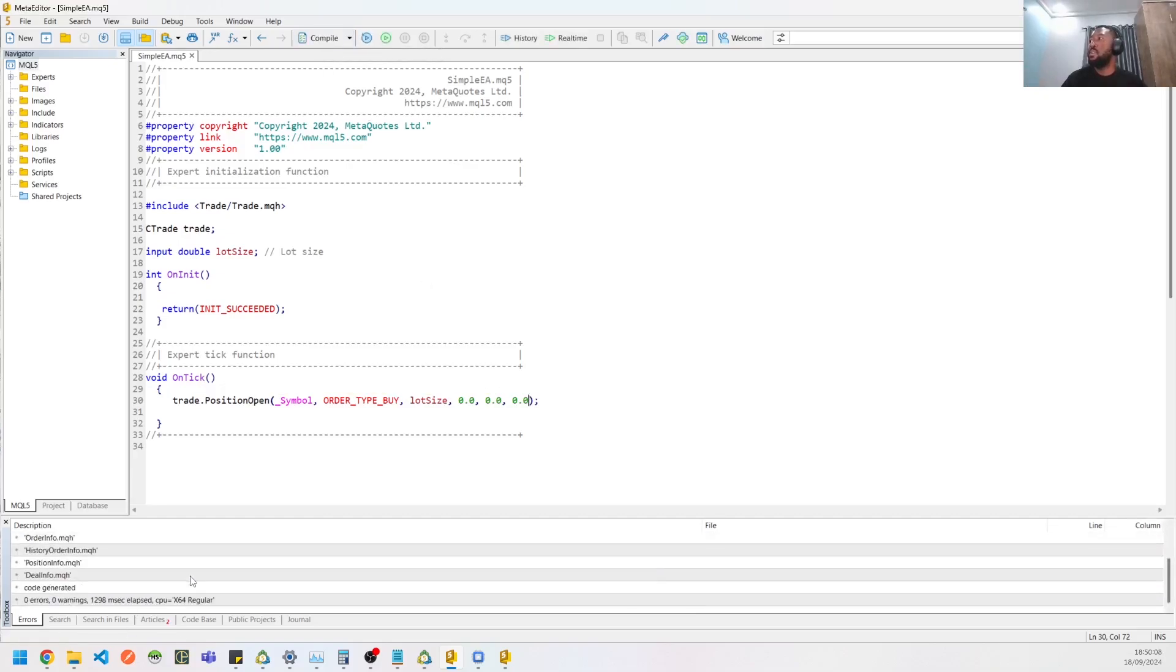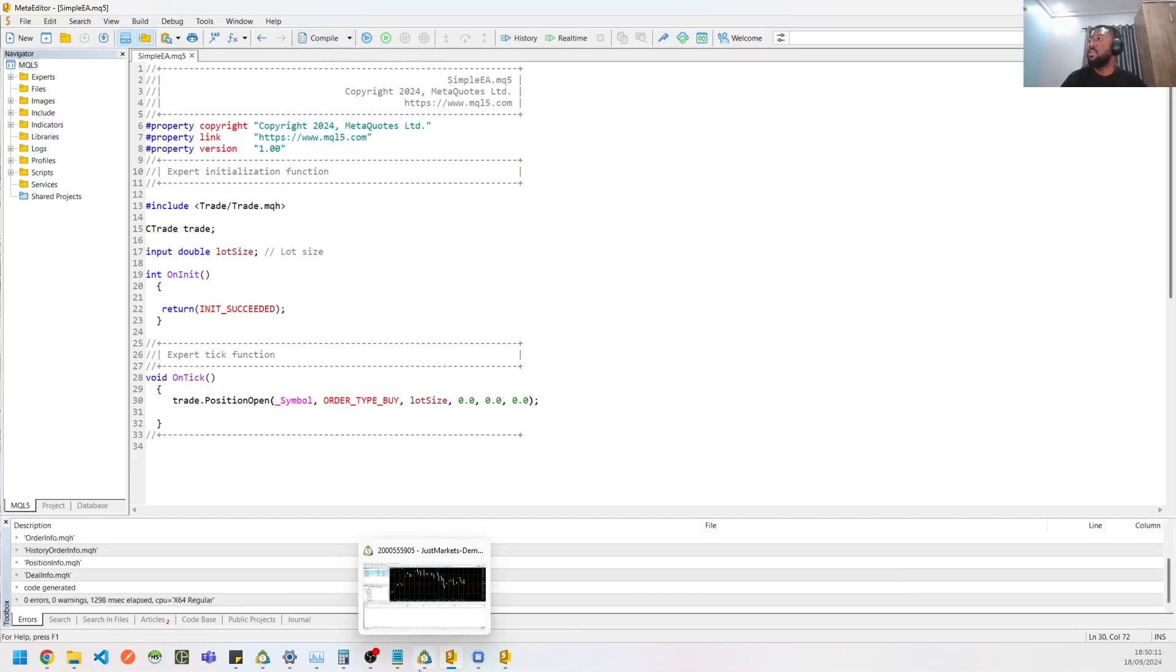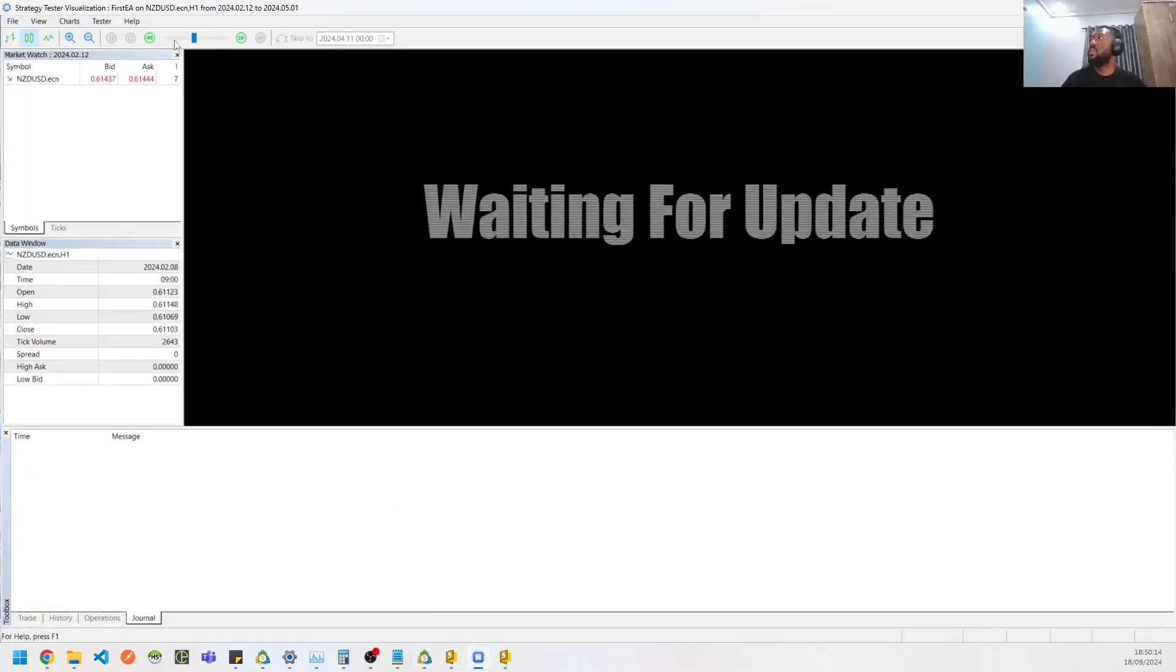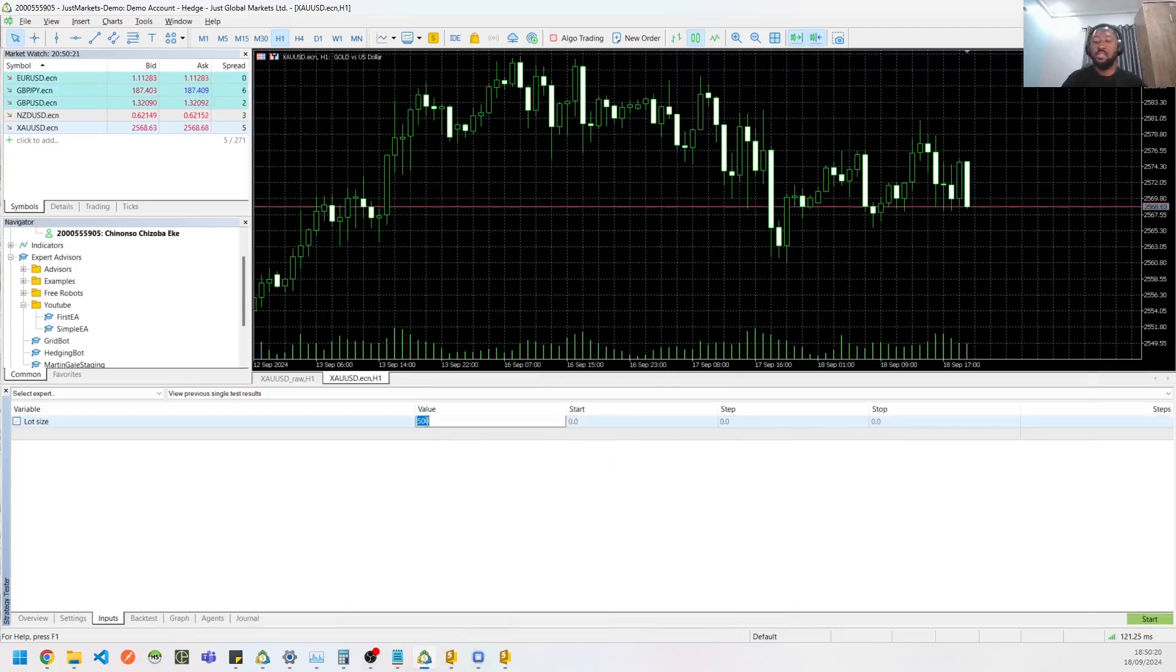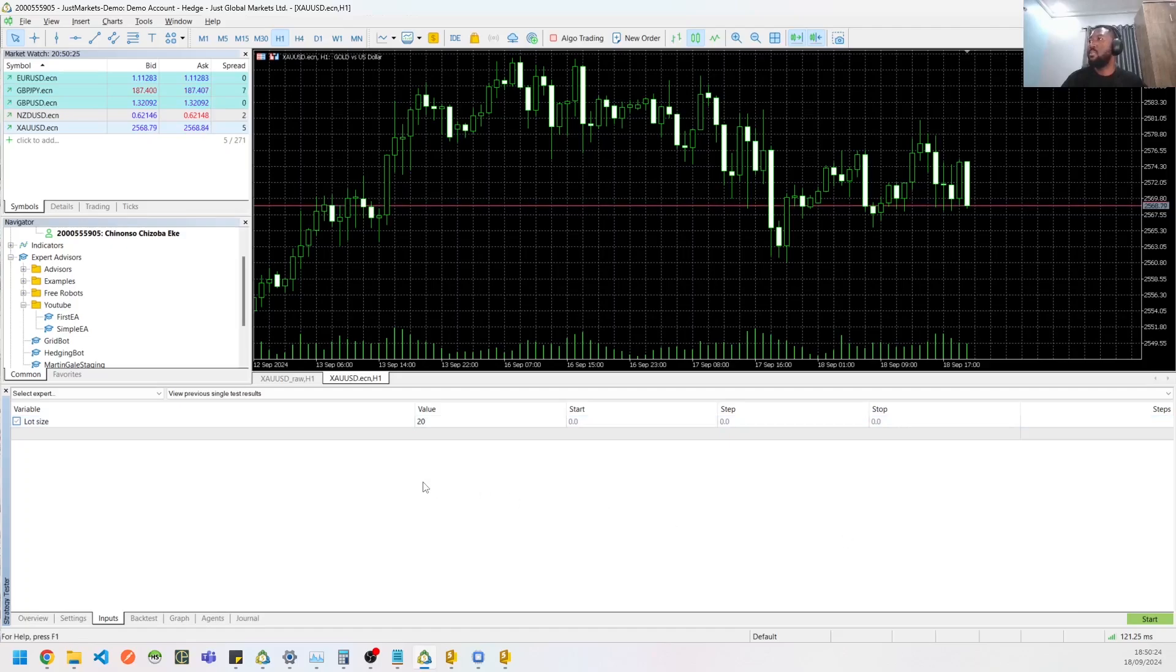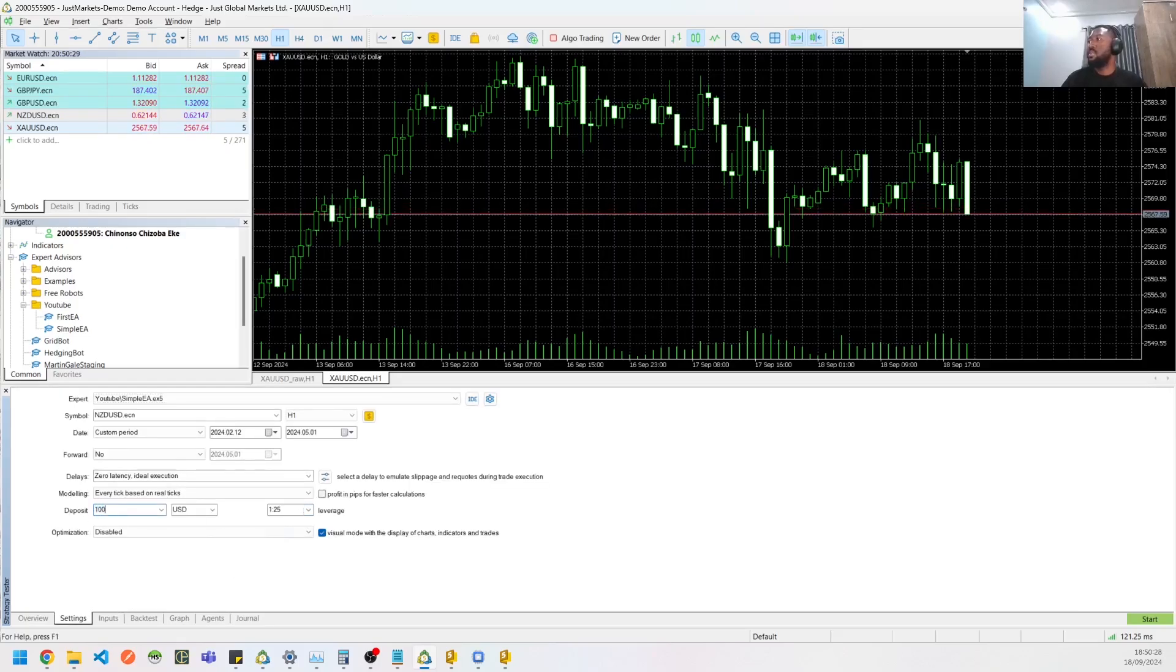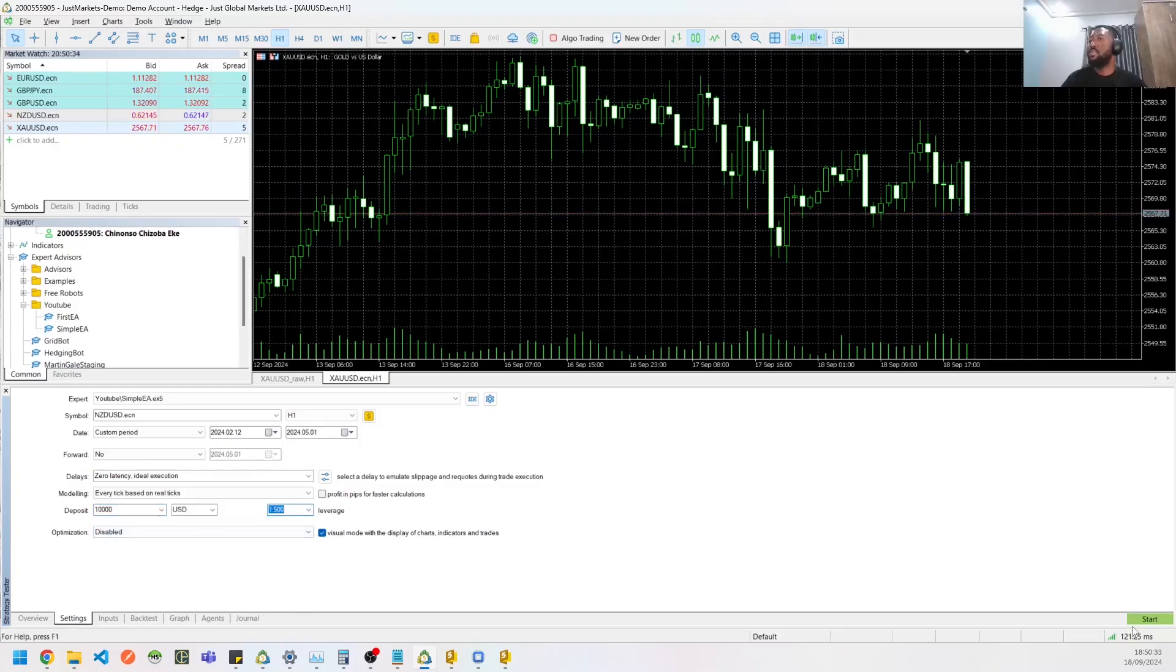So let's compile and that's pretty much done. So let's then test. Let me reduce the speed of this test. So let's give it like 20 lots and let's put 10k USD and give it a leverage of 1 to 500. And let's start.